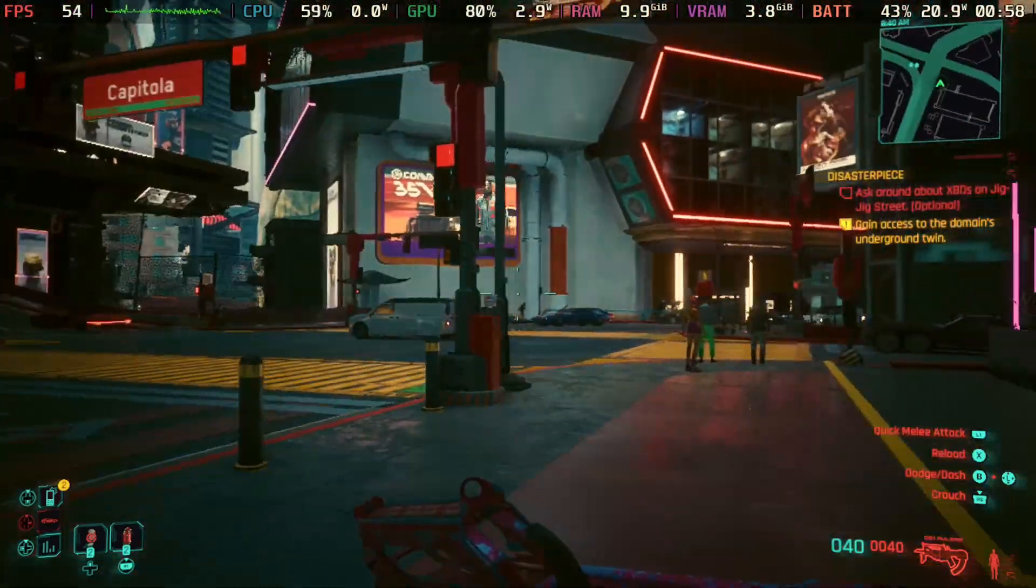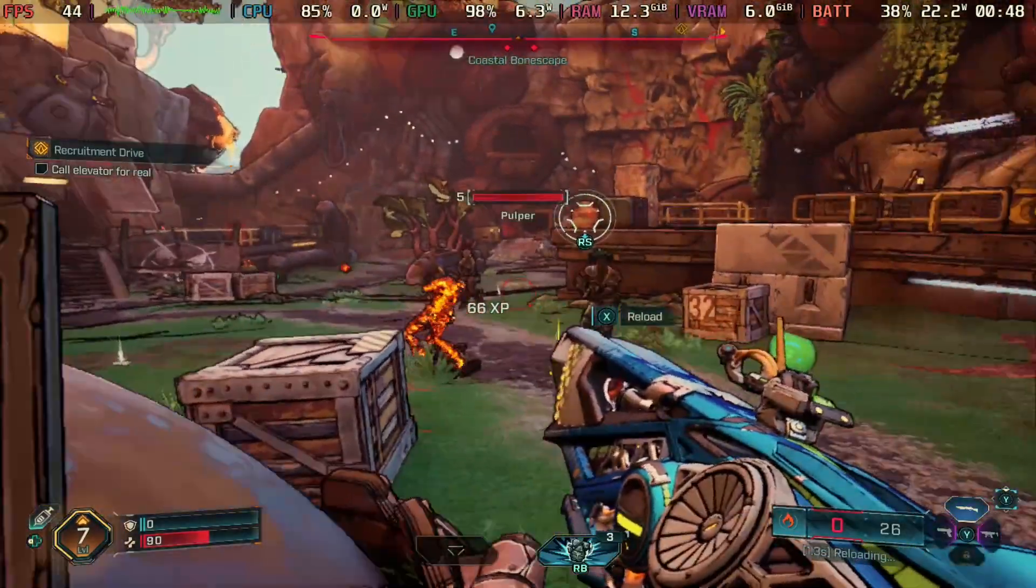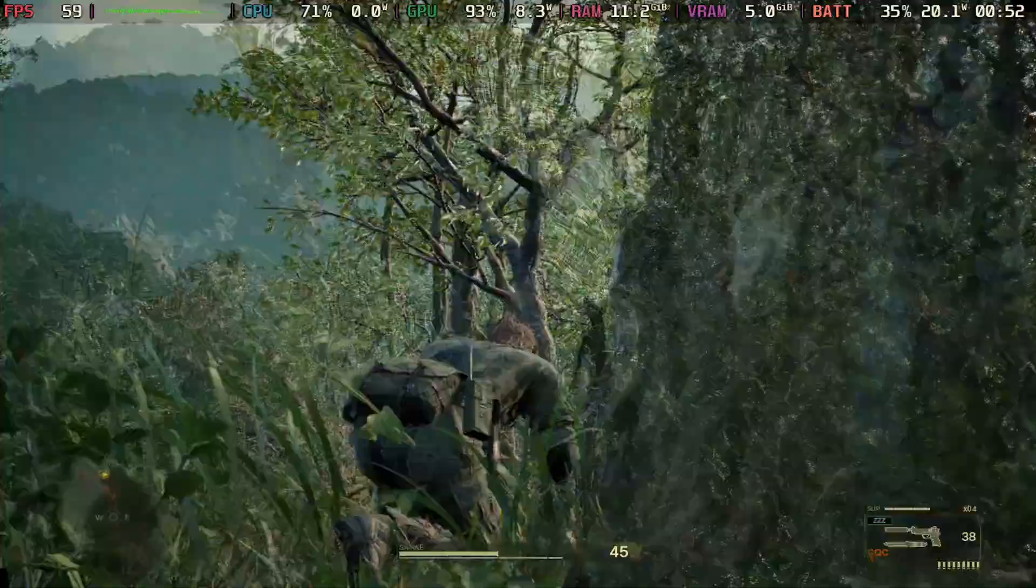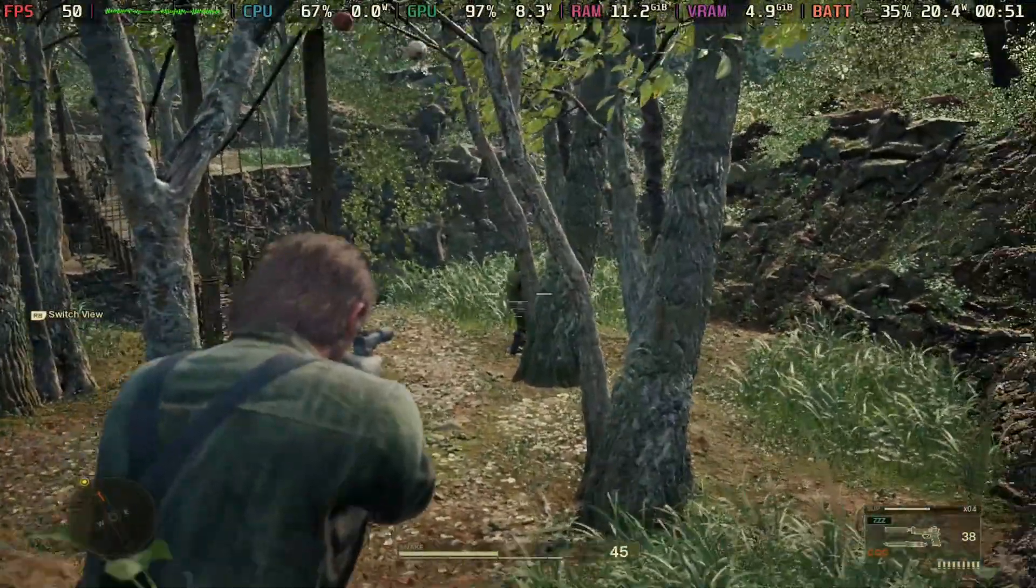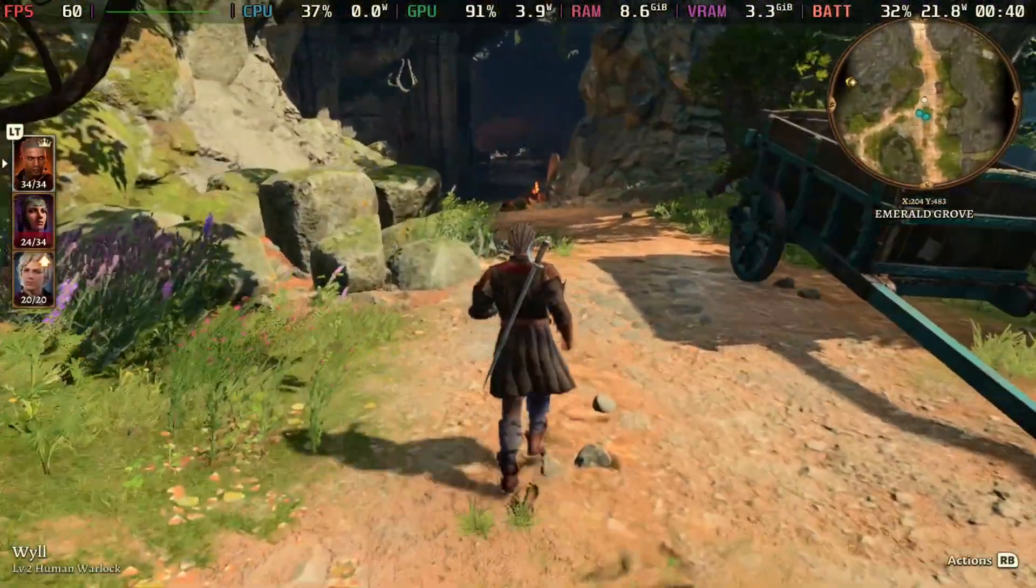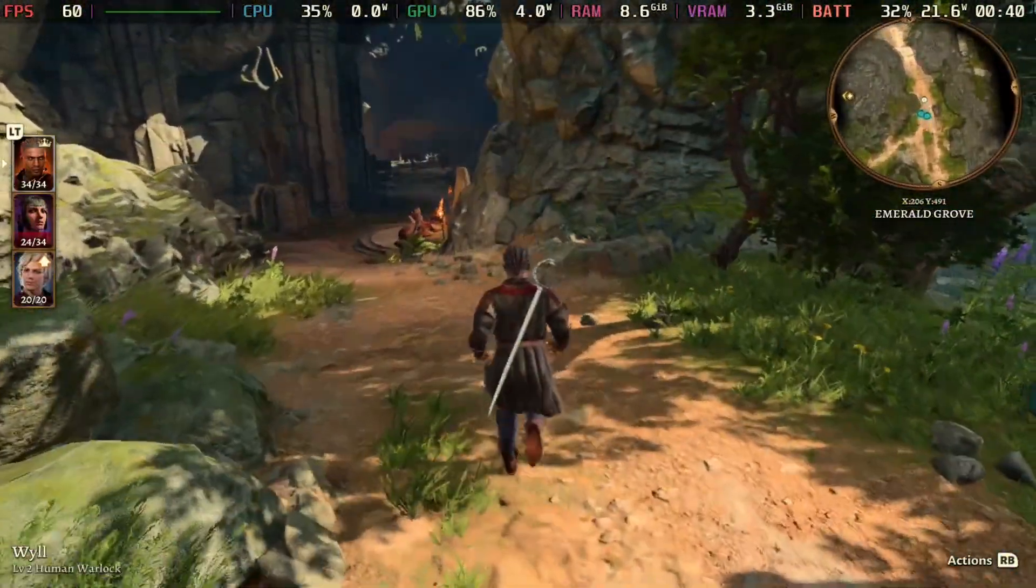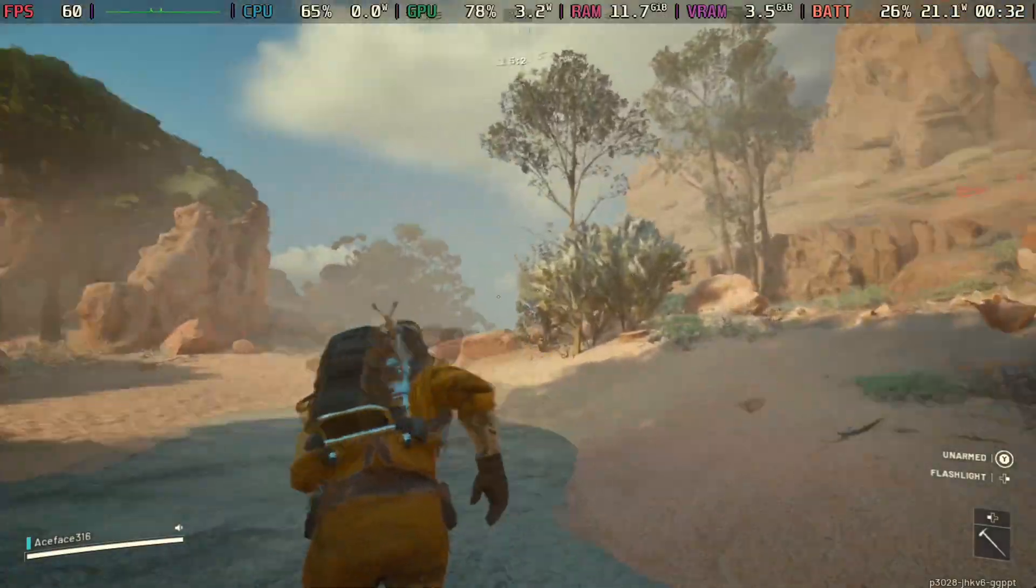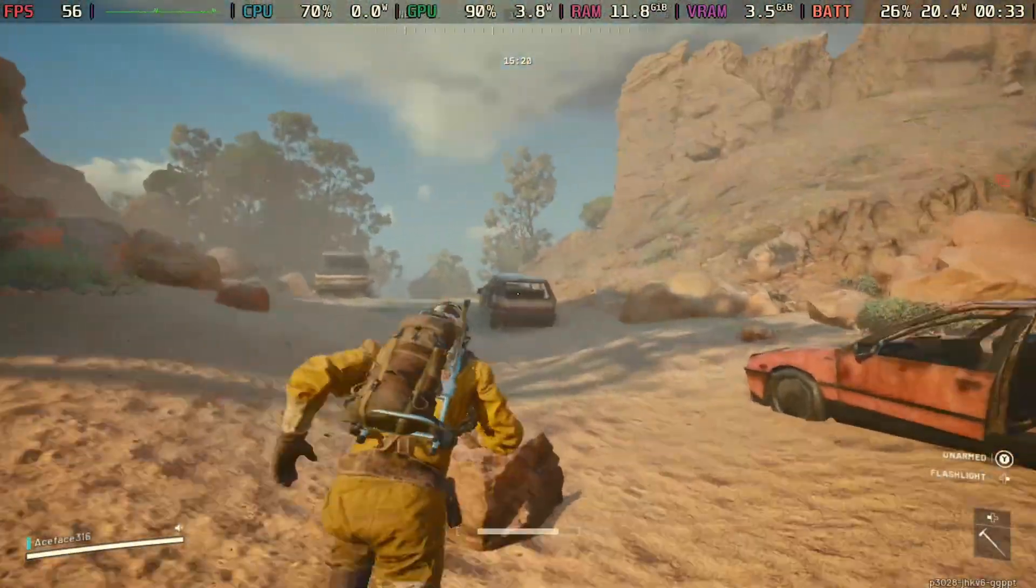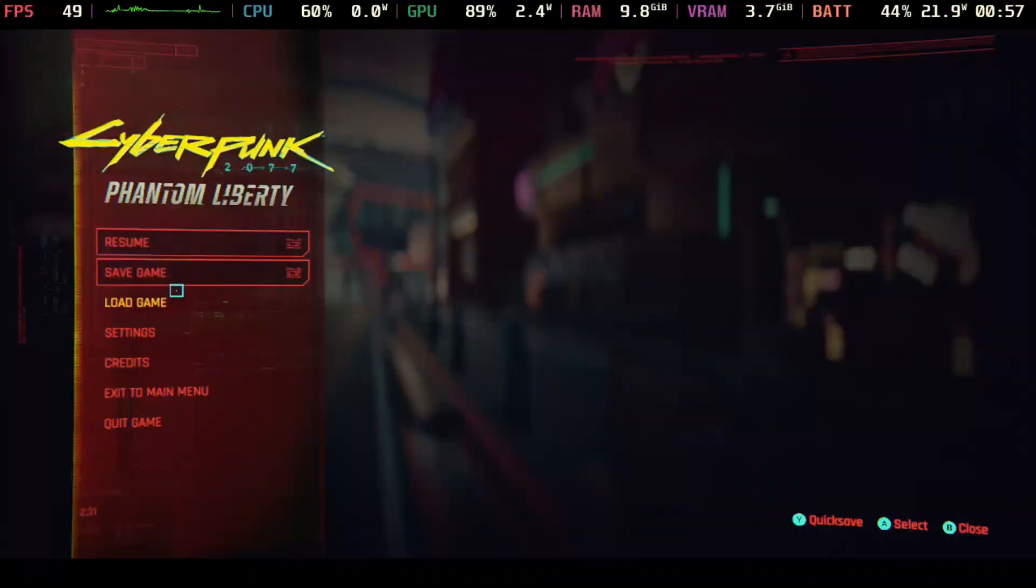What's up Deckers, welcome to another video. In today's video we're going to be showcasing Lossless Scaling for the Steam Deck and we're going to let you guys know if this actually makes a difference. We're going to be testing out five triple-A games to showcase what this looks like. If that's something you guys are interested in, make sure you hit the like button, subscribe to the channel. Let's get right into this video.